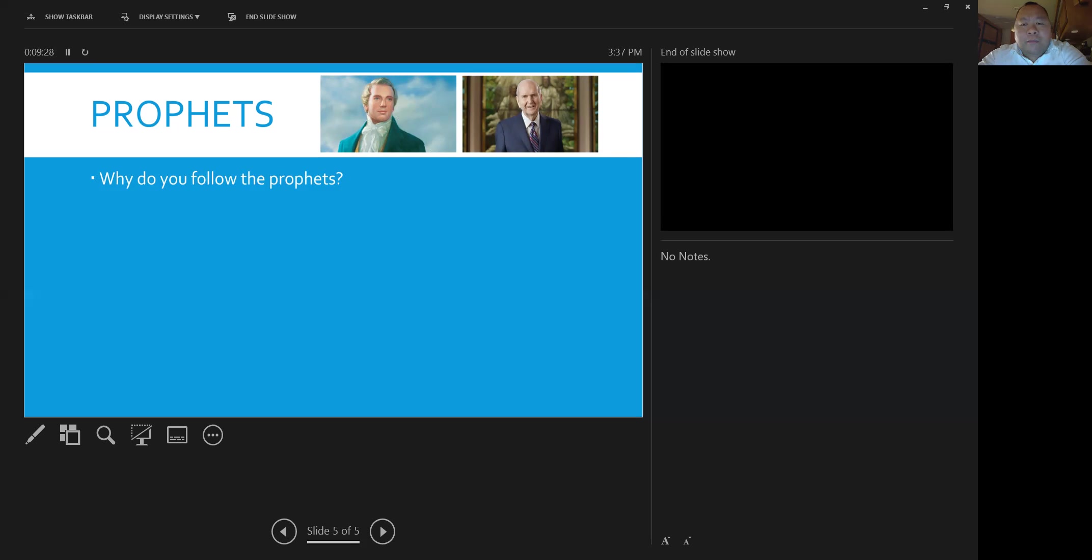The other is, I know that God speaks to me in two ways. And one of the ways that he speaks to me is through personal revelation. And the other is through the words of the prophets. And so that's why I follow the prophets.